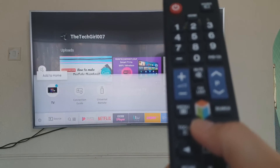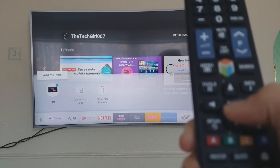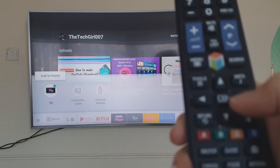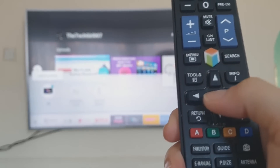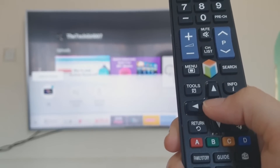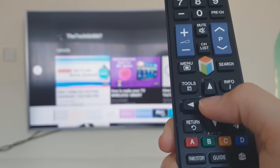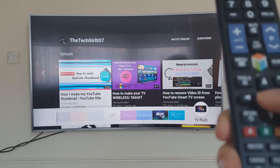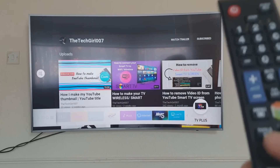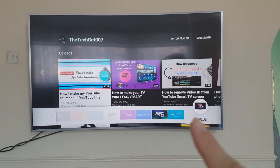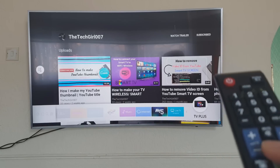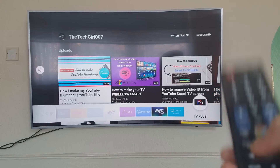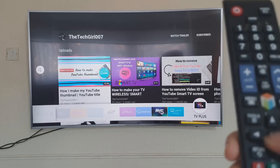Press the up arrow once more and you should get the 'Add to Home' button. Press OK. I'll just show you on the remote — press OK, and this should bring it back onto the dashboard. There we go — that's it!